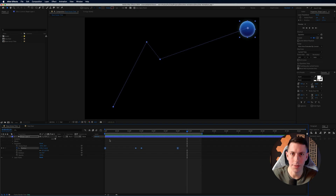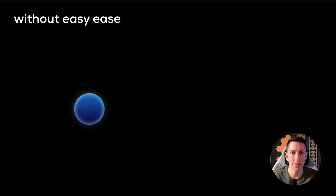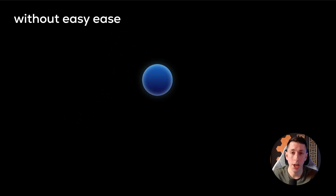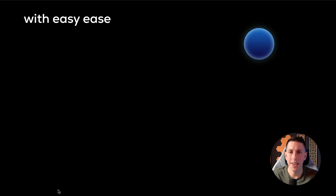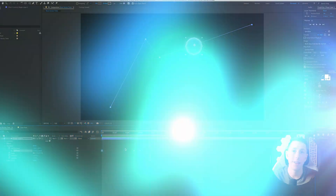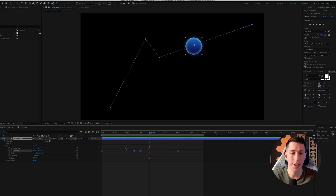If you put them side by side, you'll see that without easy ease there's a very hard, sterile cut between keyframes, whereas with easy ease the animation is gliding in and out of the keyframes, making the whole thing a lot smoother. When you're new to animation I'd definitely recommend at least putting easy ease on your keyframes, as it makes everything look more realistic.